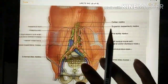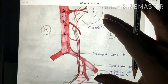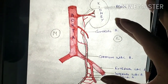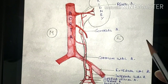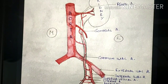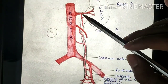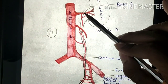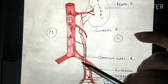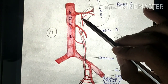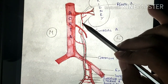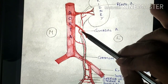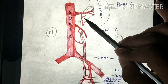Now let us talk about the arterial supply. The ureter is richly supplied with arterial branches coming from multiple major vessels around it. The arteries that supply the ureter divide into an ascending and a descending branch, and these ureteric branches form strong anastomoses on the wall of the ureter.